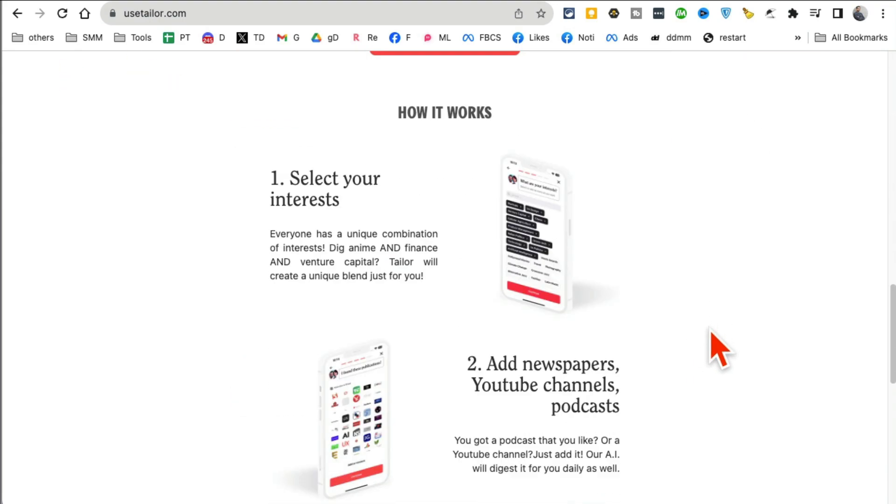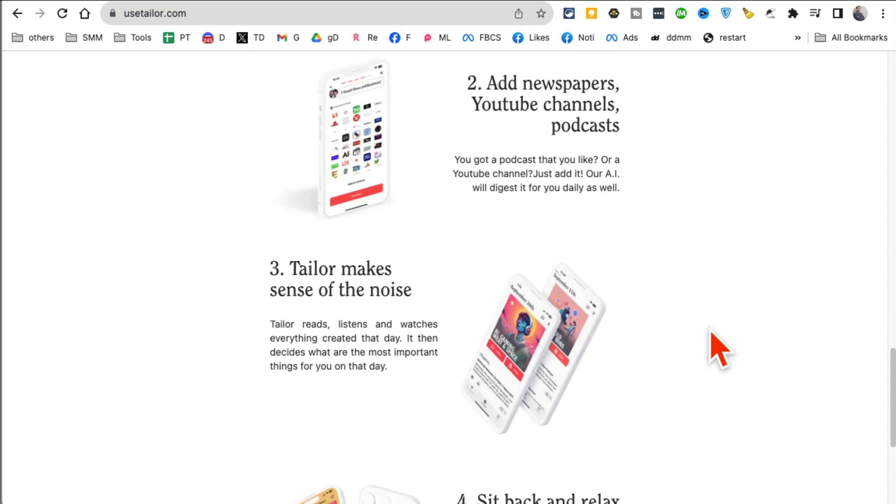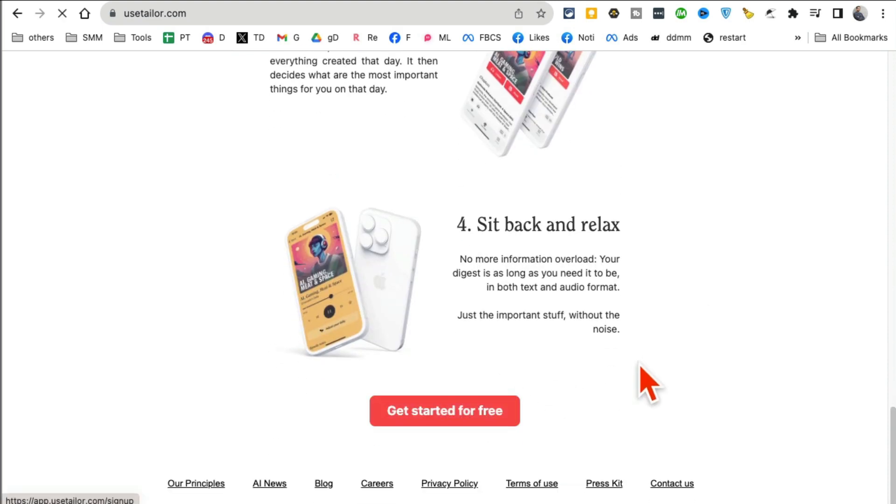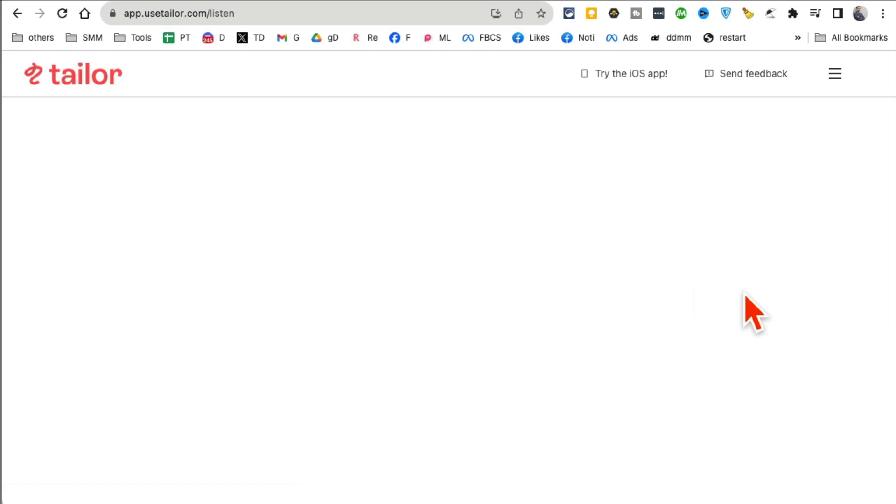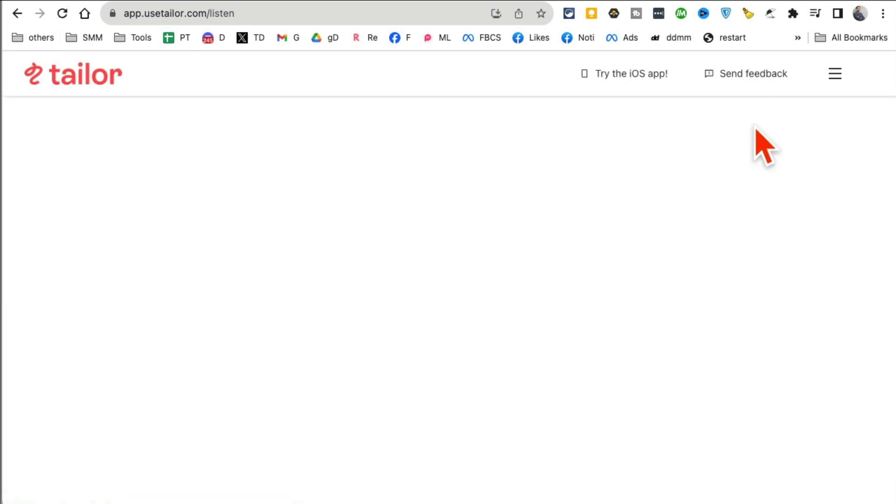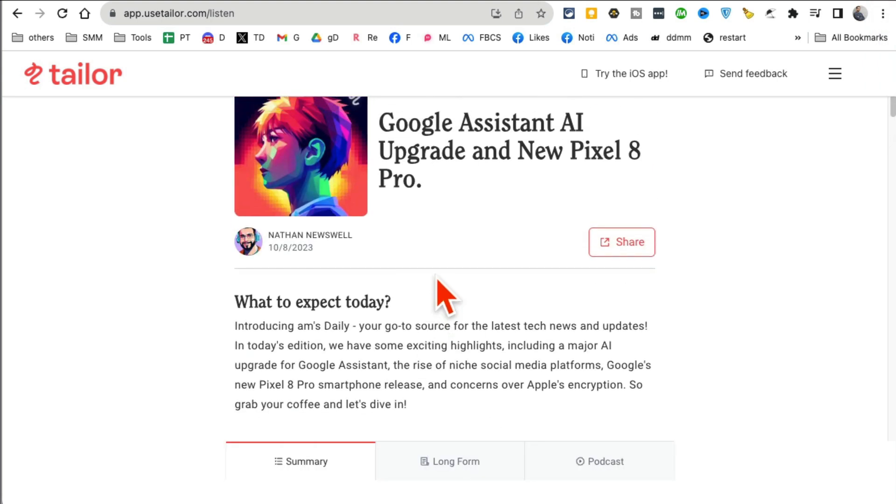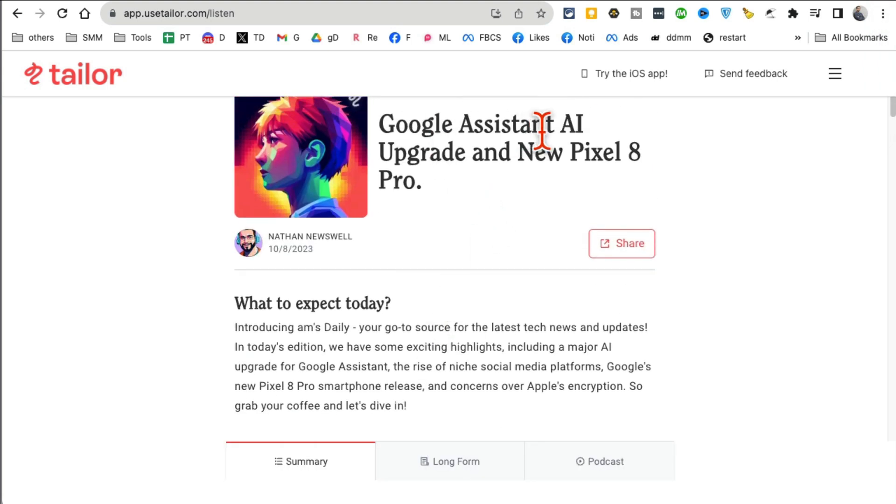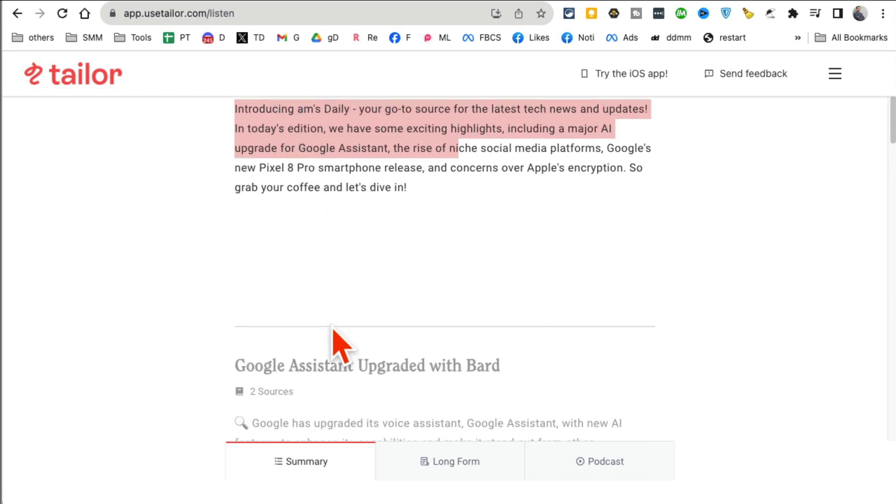So what you do is you just tell this tool, here are the topics I'm interested in, and every day AI will create a podcast, a newsletter for you that you're able to consume. And it is AI doing all the work. So let me log into my account and I'll show you what this generated newsletter or podcast will look like. So let me refresh this and see what comes up.